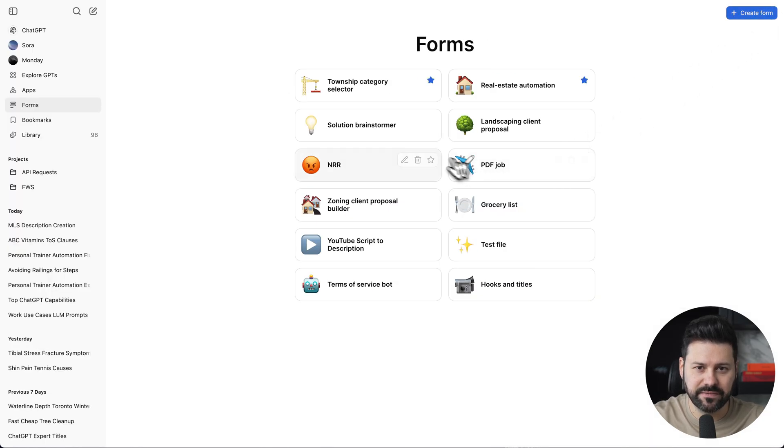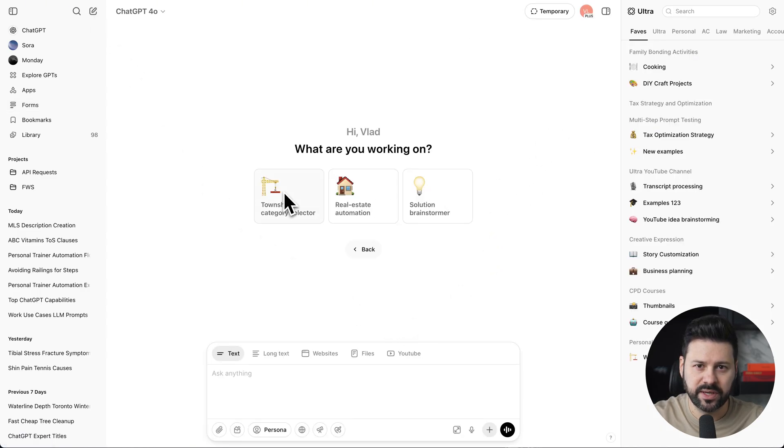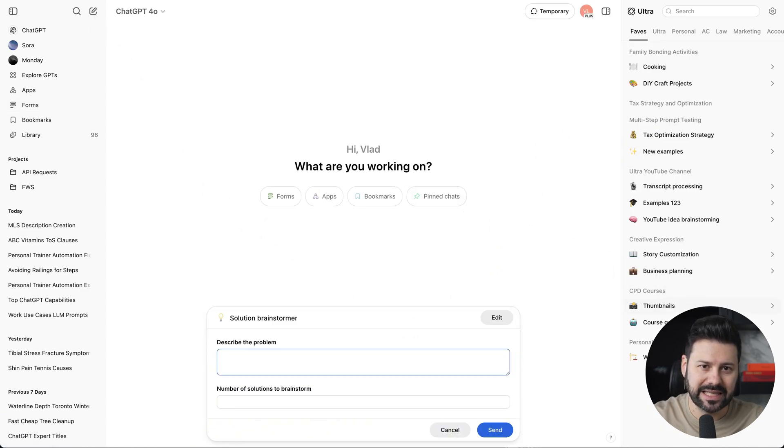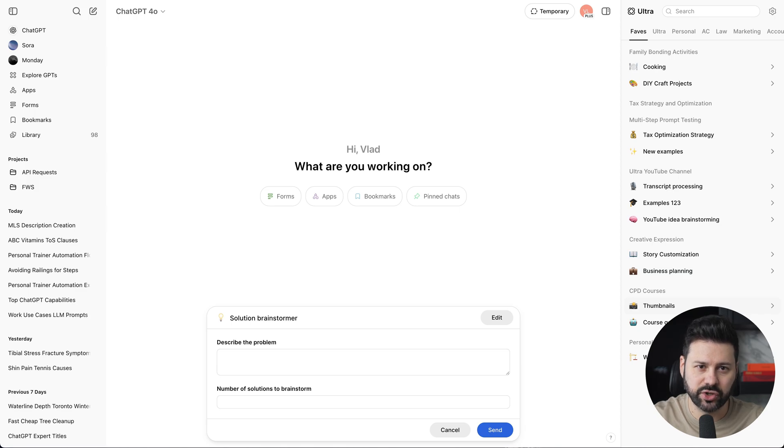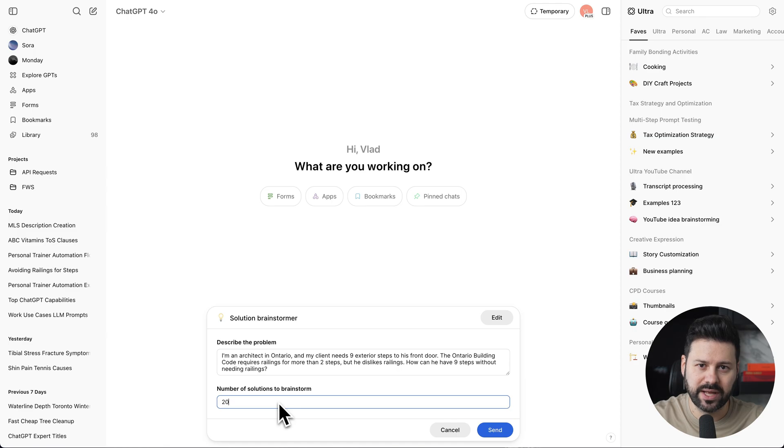Let's set the form as a favorite. Let's go into a new chat, press on the form. And here's the form we just built. Let's fill out the form with our architecture related problem, put down 20 solutions to brainstorm, then press send.